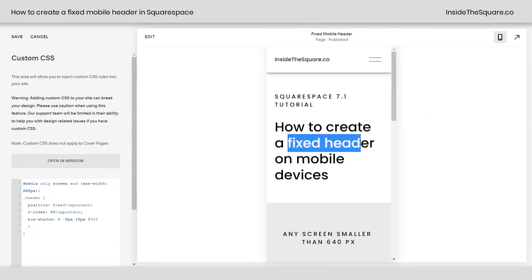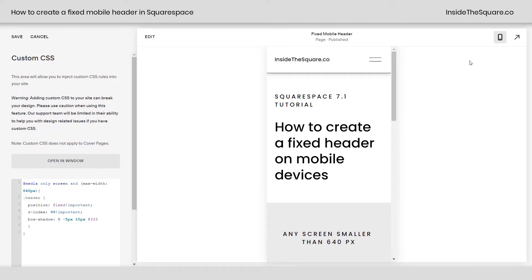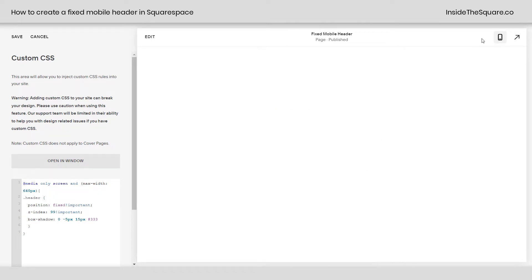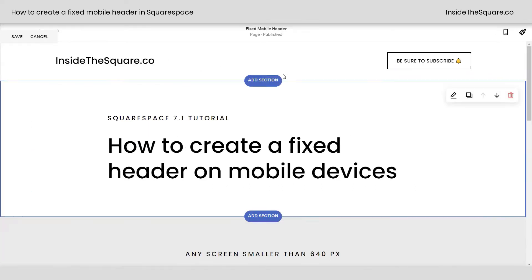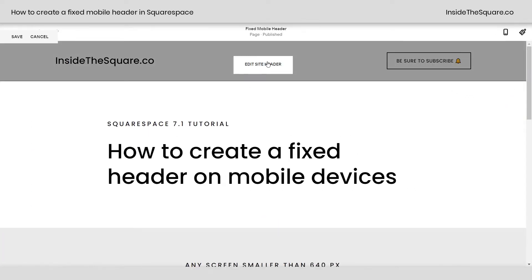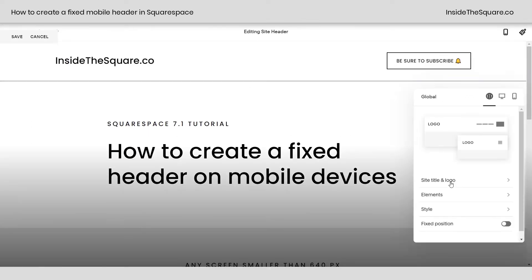Now to create this fixed header on desktop, you don't need any code. All you have to do is hop into edit mode, select Edit Site Header, and toggle on Fixed Position right there.